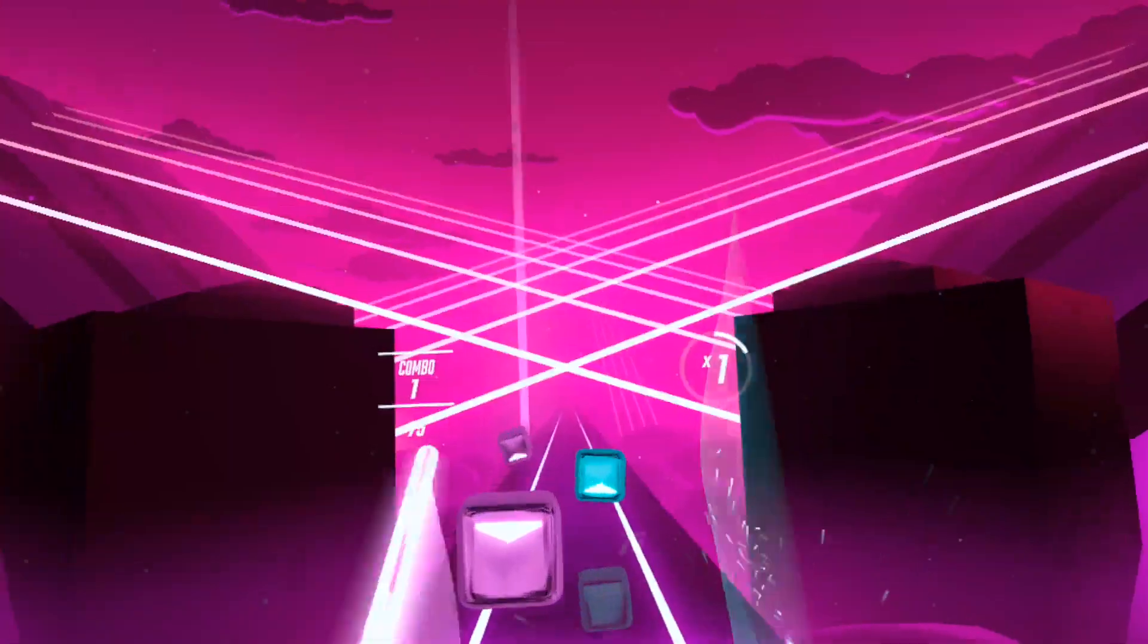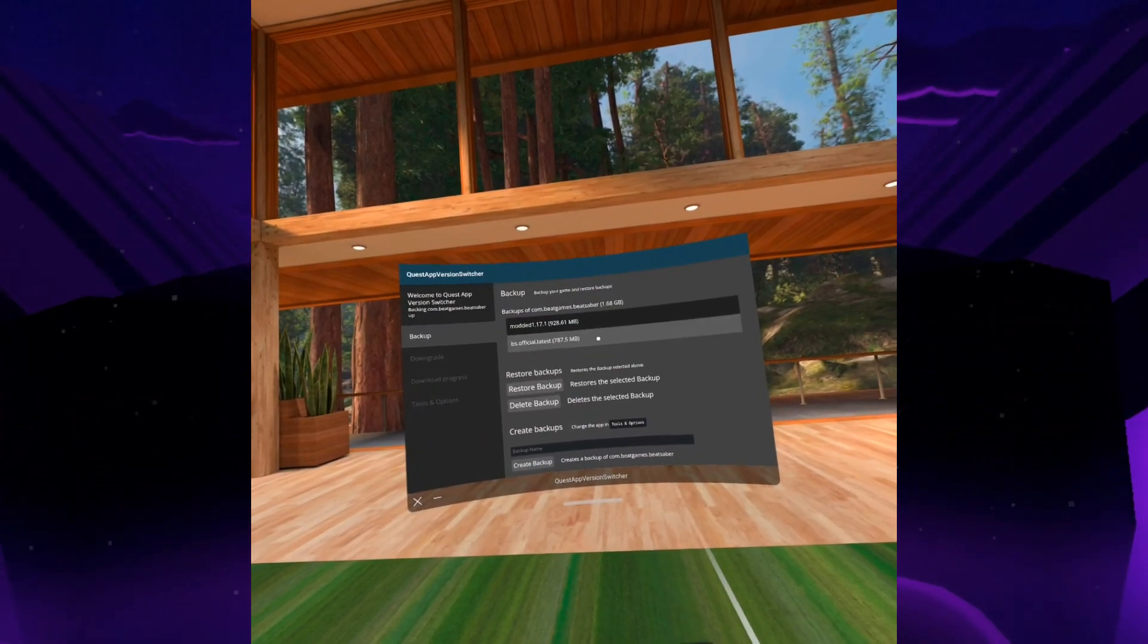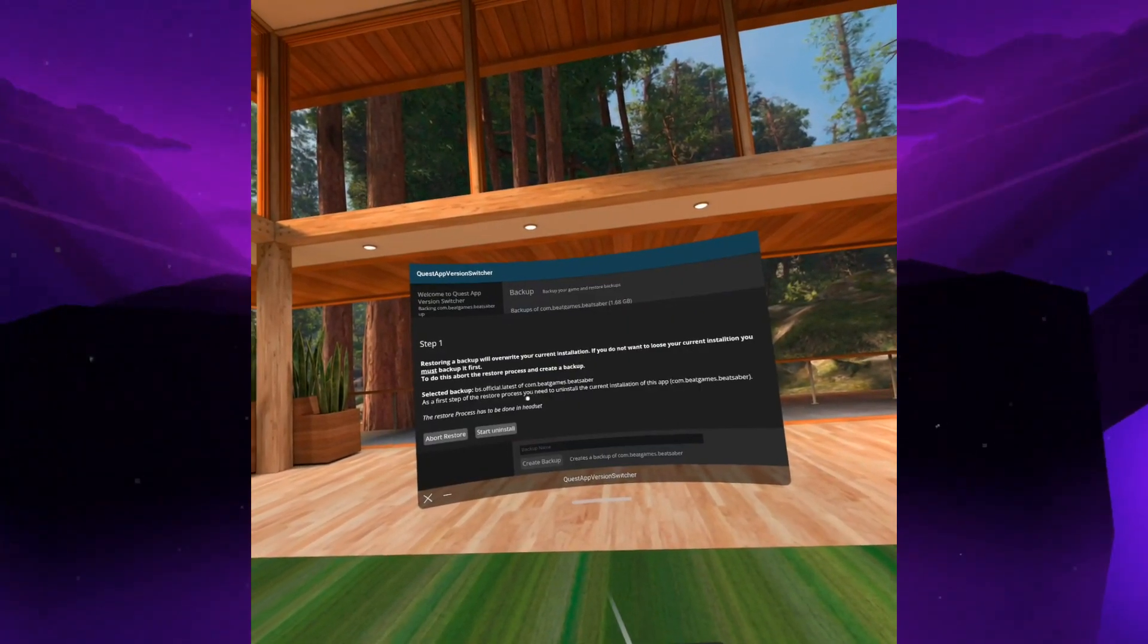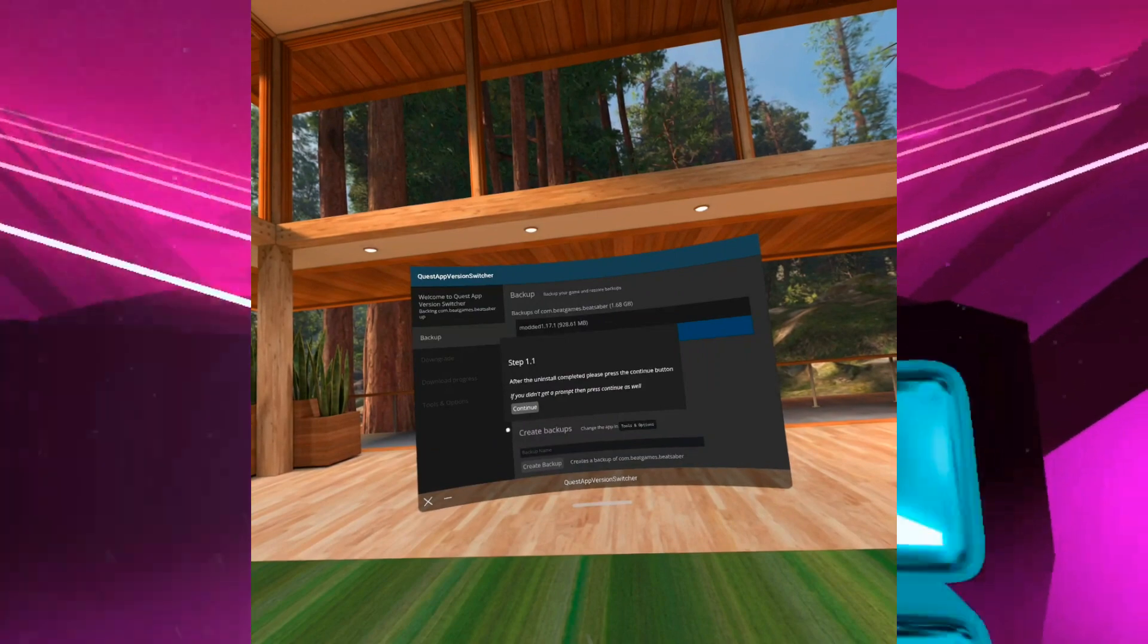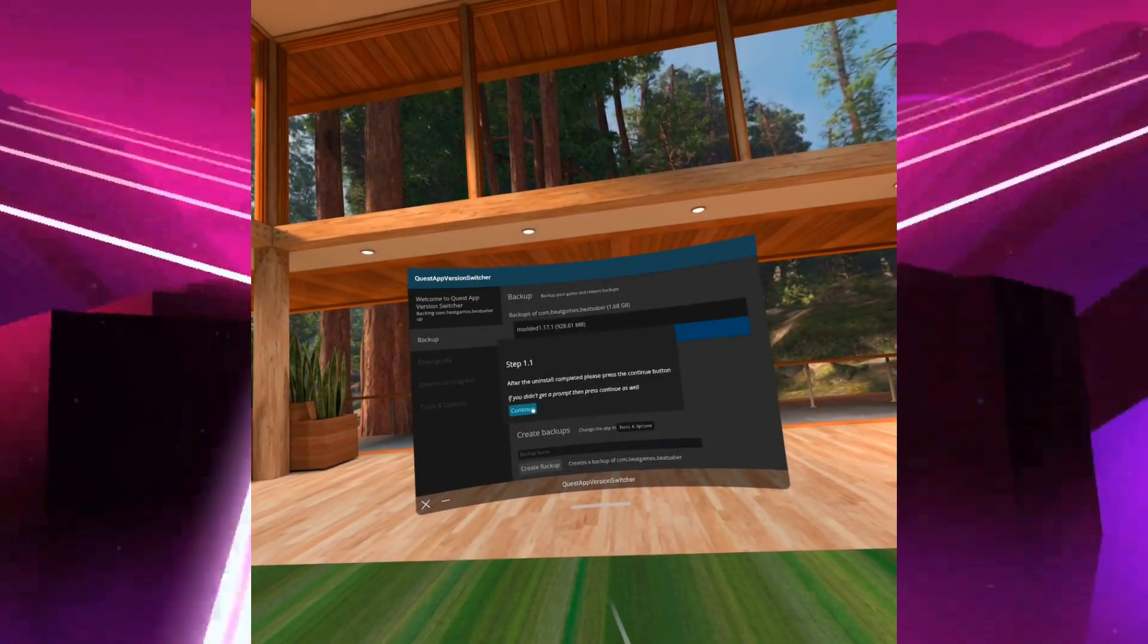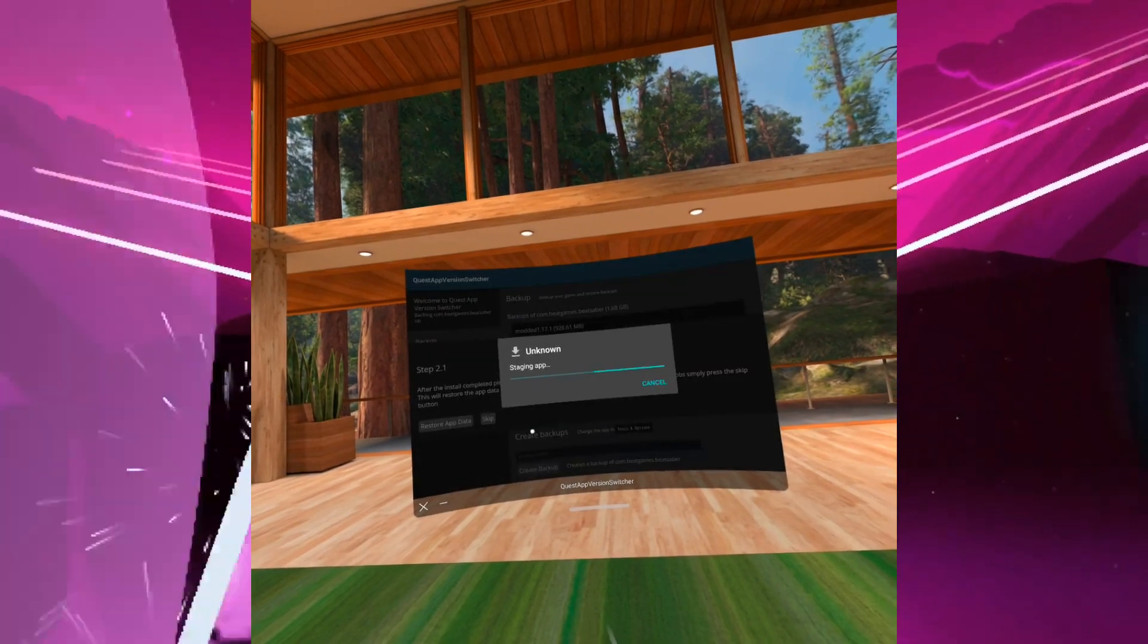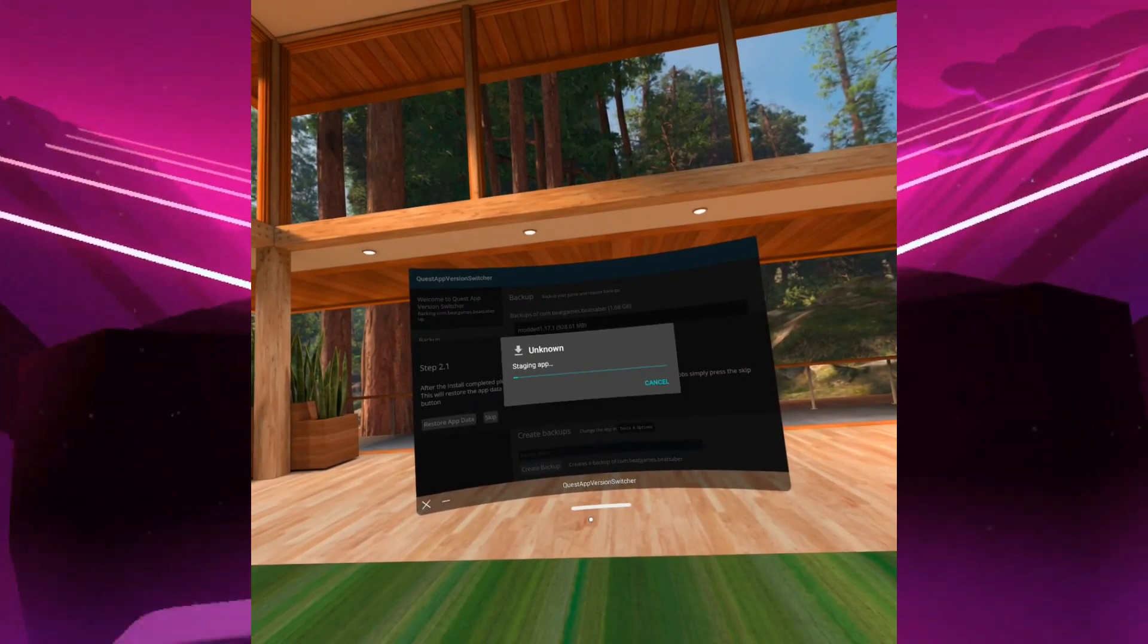And one more thing, there's also an app called Quest App Version Switcher. It lets you toggle between versions of Beat Saber with very minimal work. So you can play multiplayer on the official Beat Saber anytime without downloading it again, and same goes for the modded version without having to redo the modding process.